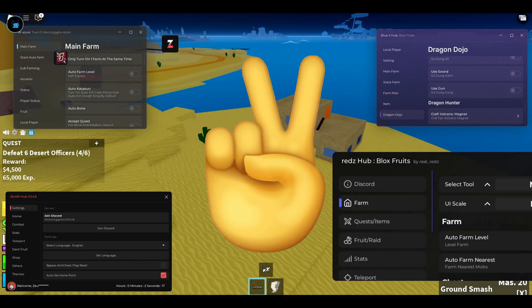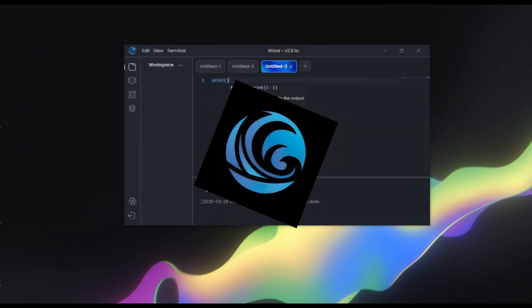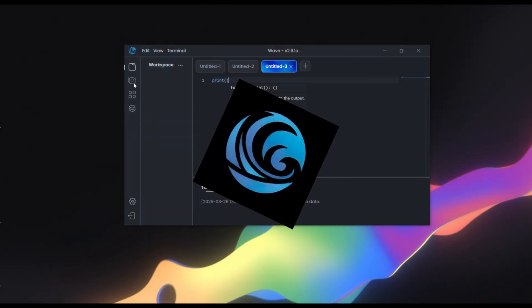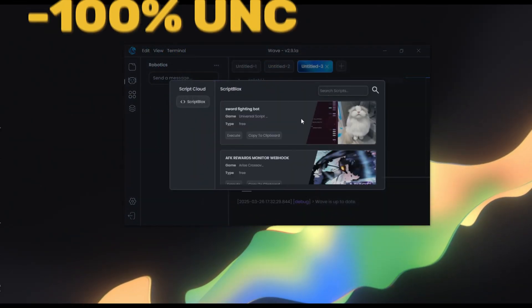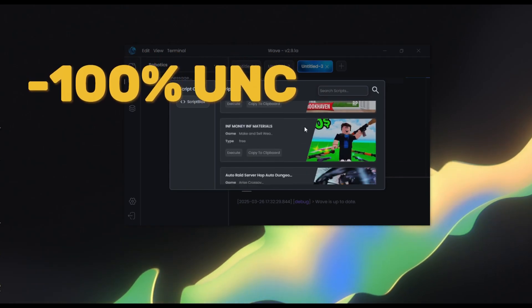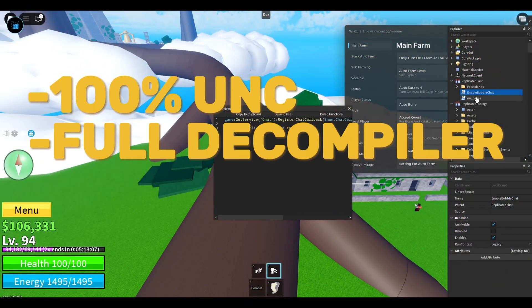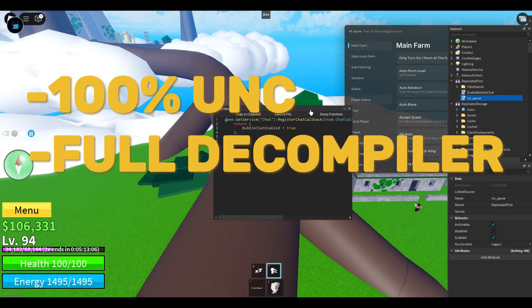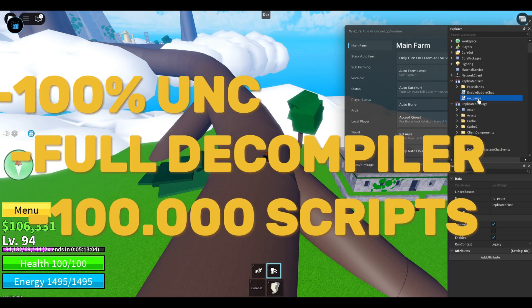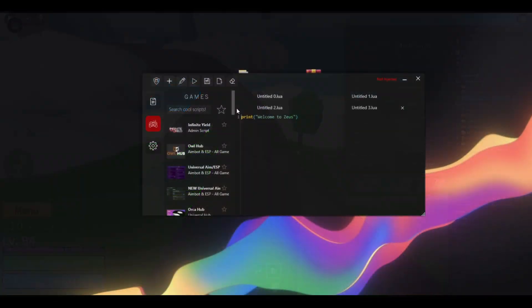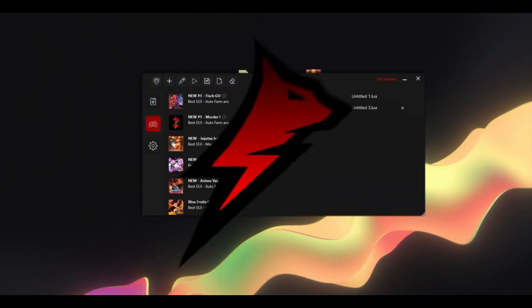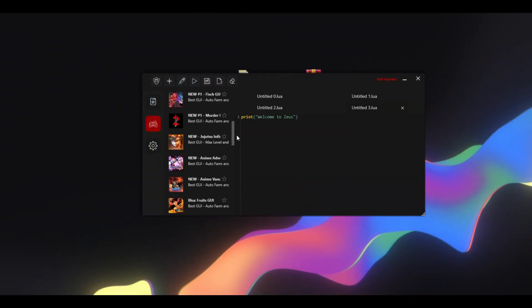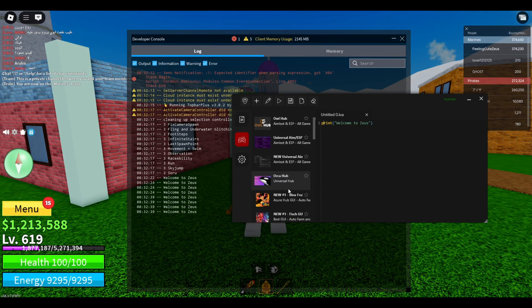We've got two methods. First up is Wave, the most powerful Roblox executor out there. It's 100% UNC, comes with a full decompiler and a script hub packed with over 100,000 scripts. No money, no problem. There's Zeus, not as powerful but still gets the job done and is totally free. Let's dive right in.